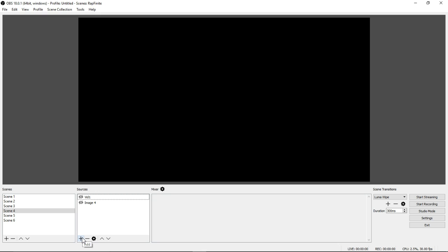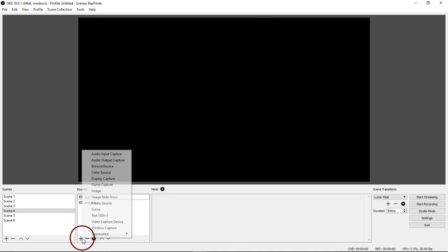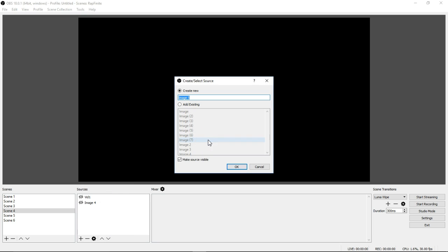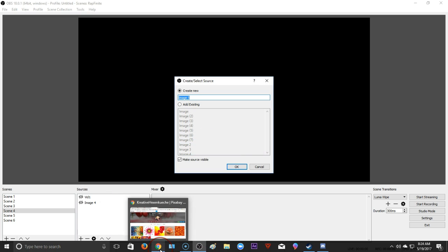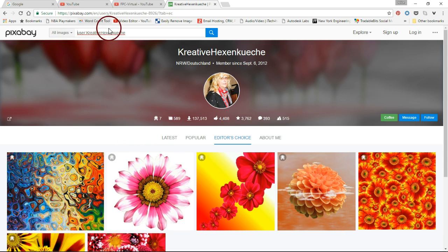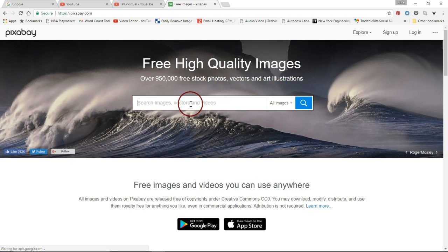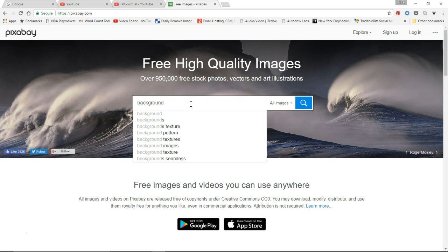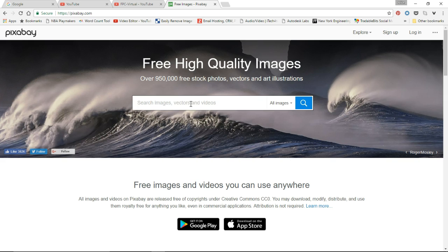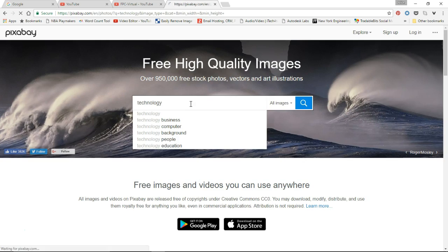Now we're going to start to create the palette of the background. In order to start painting onto your OBS palette — this dark blank section — you're going to click the plus again and then go for Image. So let's go on to Pixabay.com. We're going to click the title to go back to the home screen, and then type in the search field what you're looking for — whatever type of background you want. Maybe technology, for example.